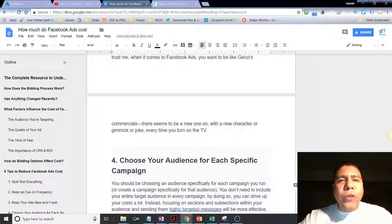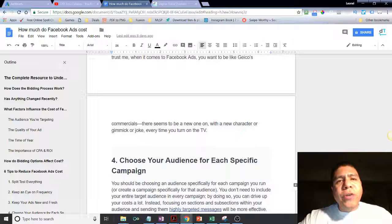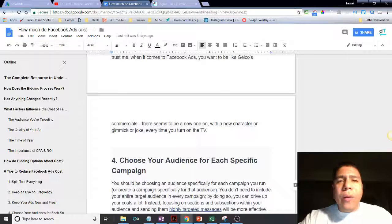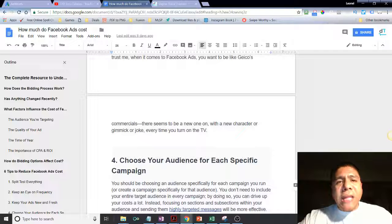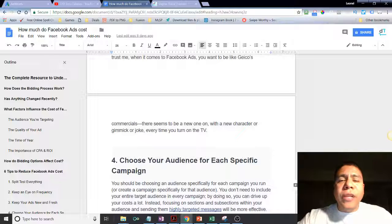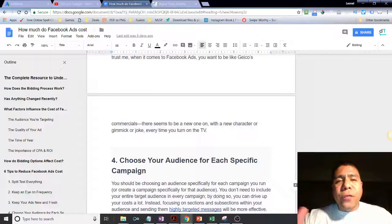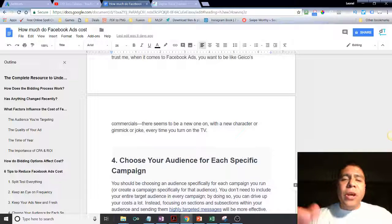Let's say you want to run special promotions for veterans and military members around Memorial Day. Obviously, if the promotion is for veterans and military, you're going to target accordingly — people who work in the Army, Navy, or Marines, or people whose Facebook profile data identifies them as veterans. Your ad also needs to be congruent with who you're sending it to. When your audience is more precisely related to veterans and military, your targeting becomes much more effective.